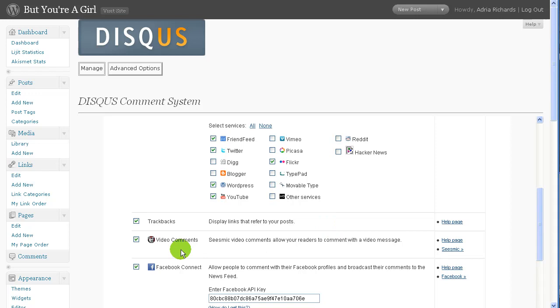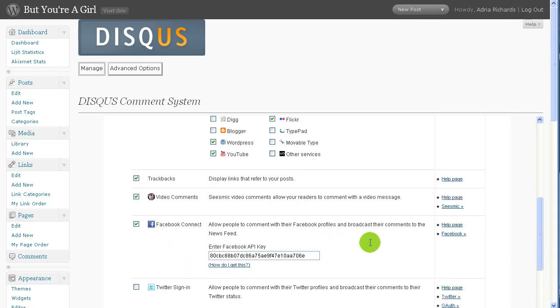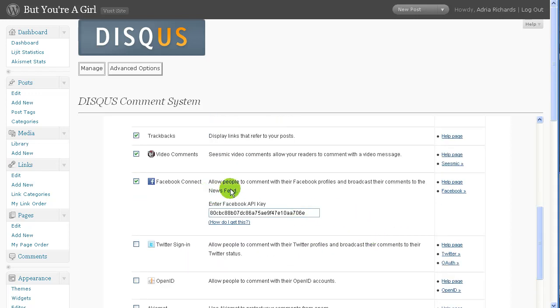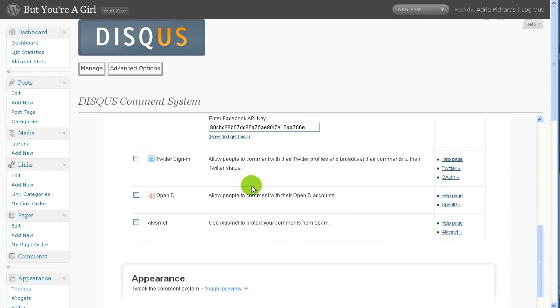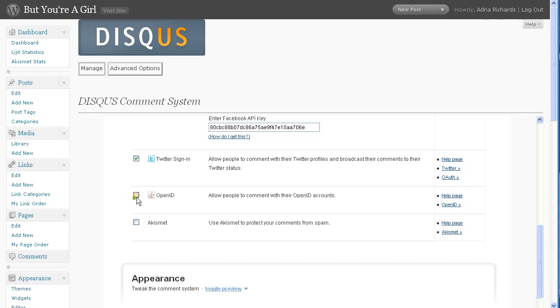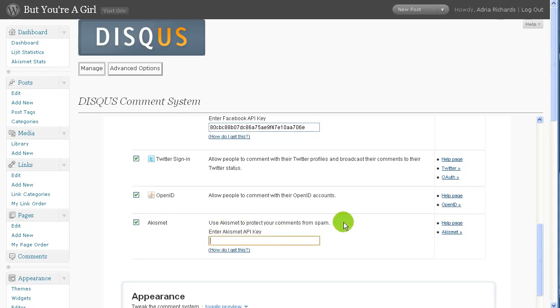And Hacker News looks like it's broken. Trackbacks. Okay. And video comments. Yeah. If you could do Seismic, that'd be cool. And Facebook Connect. Sure. Twitter, sign in. Allow people to, yeah, with Twitter. Sure. And OpenID, of course. And let's see. Use Akismet to protect your comments spam. Oh, and that wants my Akismet API key. Awesome, because I have one.